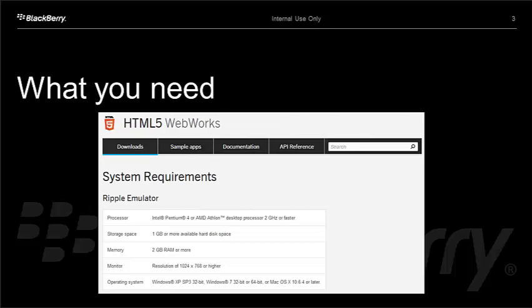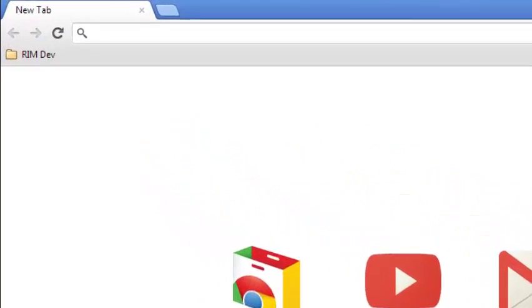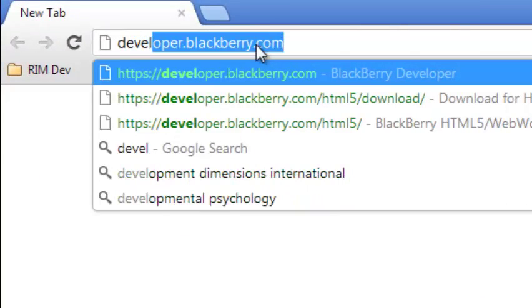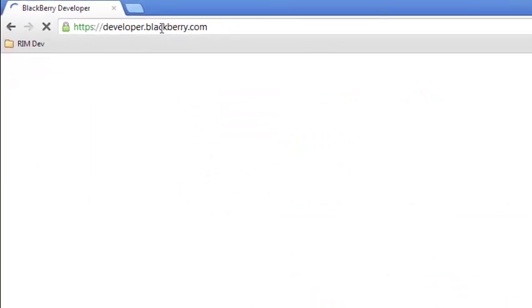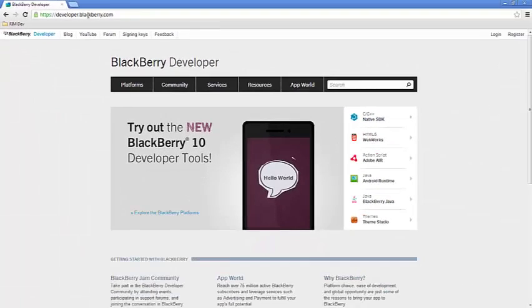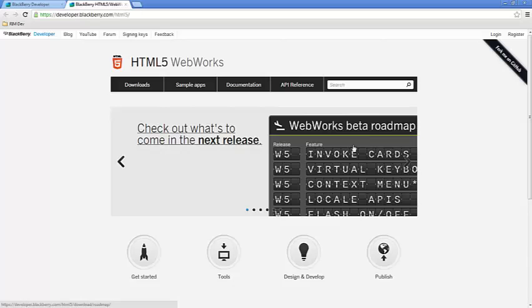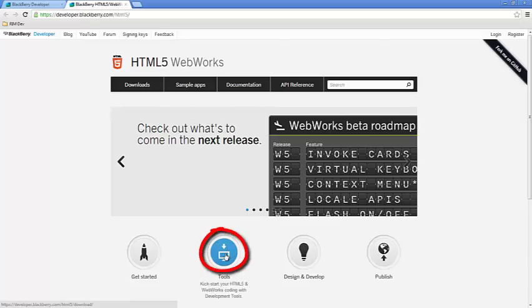Well, you also need to install the Google Chrome browser because Ripple is a Chrome plug-in. Once you have the Chrome browser, go ahead and launch the Chrome browser and go to developer.blackberry.com. There you'll see our front page for developer.blackberry.com. Click the HTML5 WebWorks button over here on the right. And then click the Tools button.